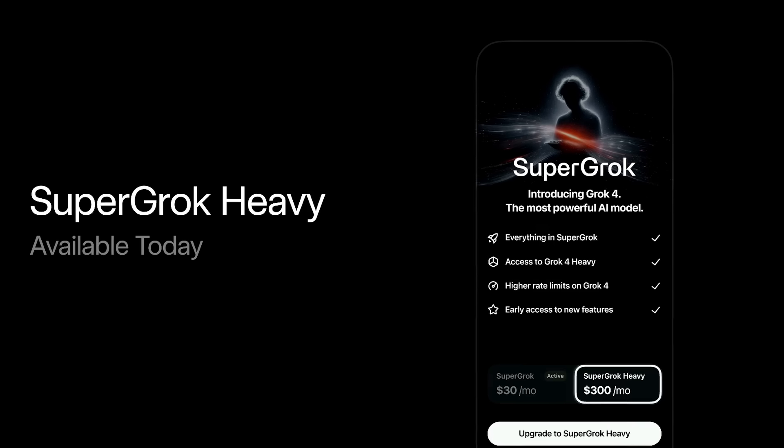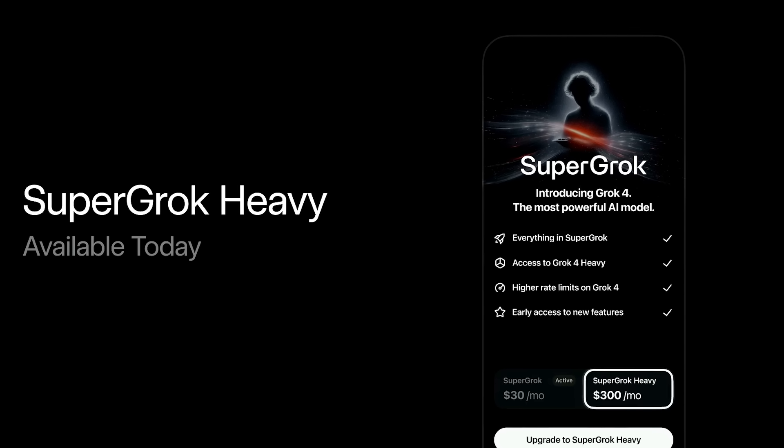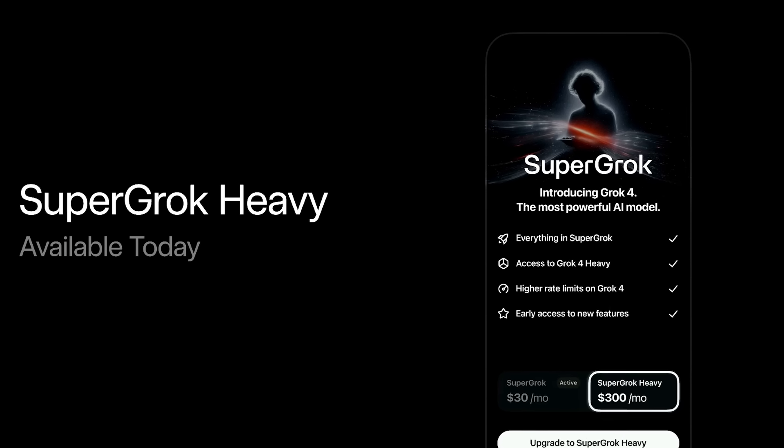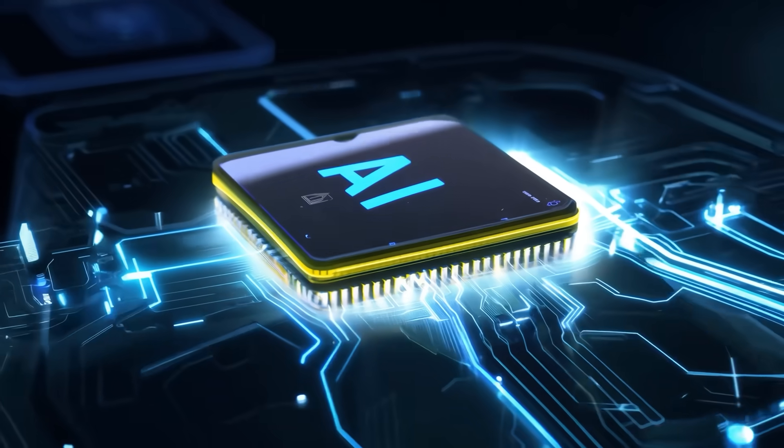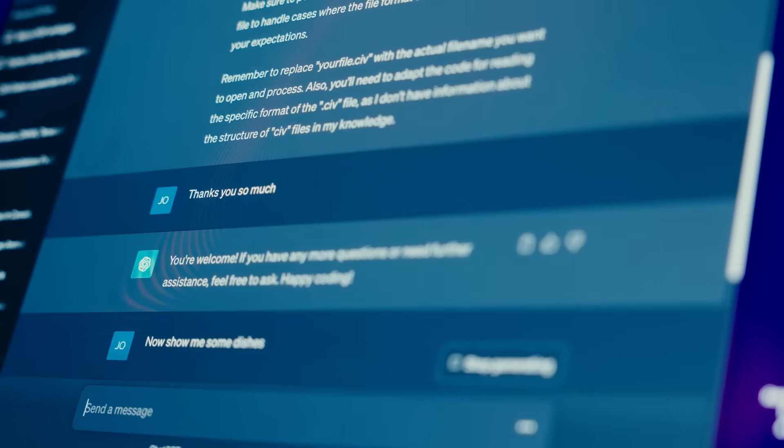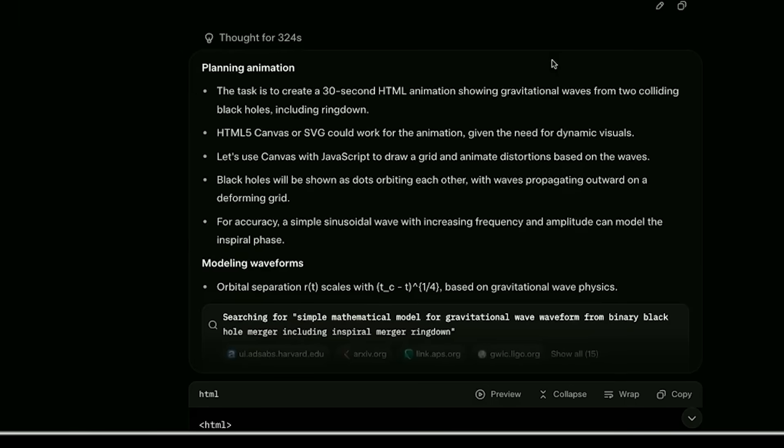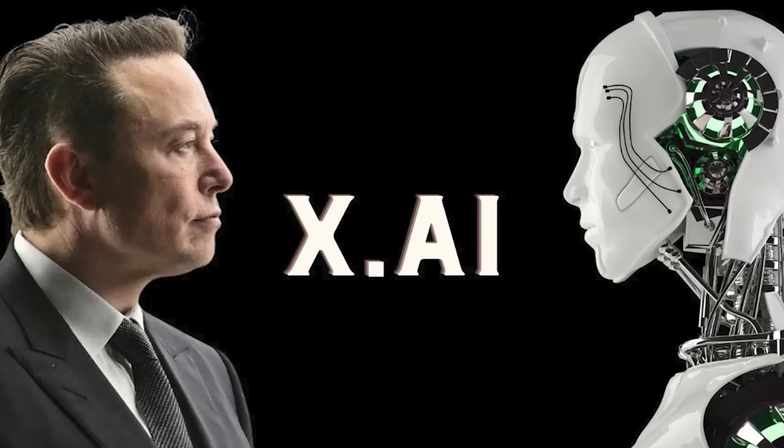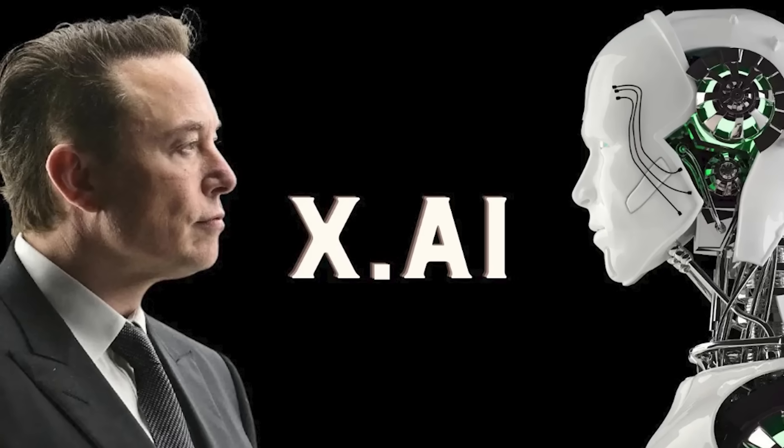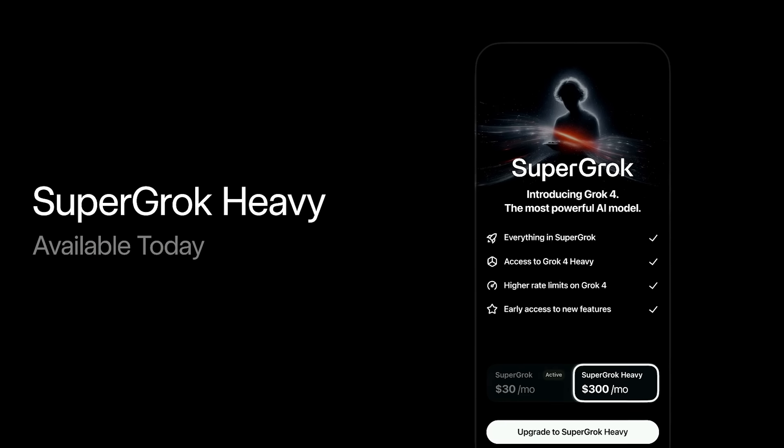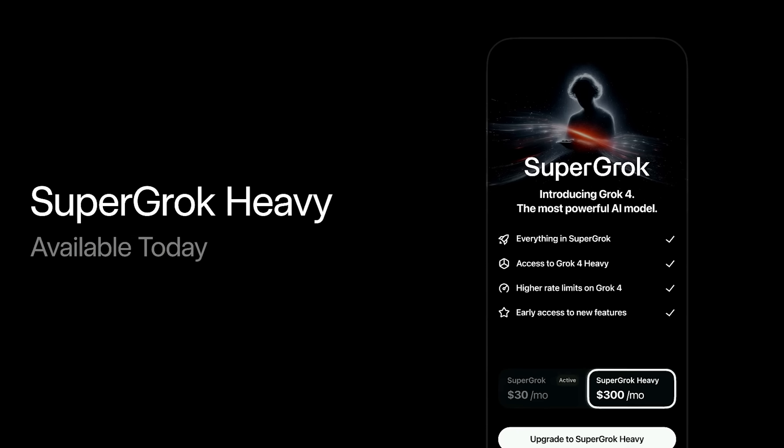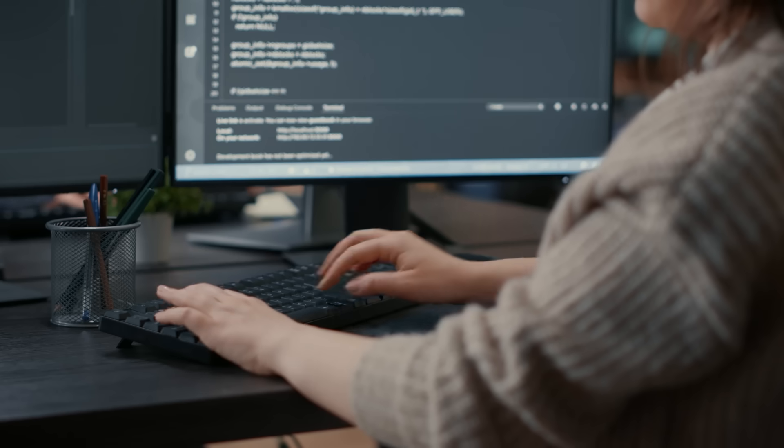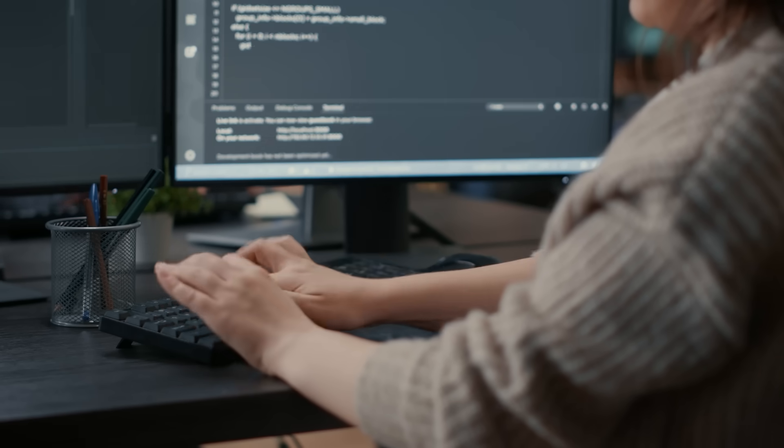Grok4 requires at least $30 monthly through X Premium Plus with no free option. But you're not just paying for AI access. You're getting real-time data integration, unfiltered communication, and betting on XAI's aggressive development roadmap. The $300 monthly Supergrok Heavy tier provides the most powerful reasoning system available, but that's clearly for serious professional use.